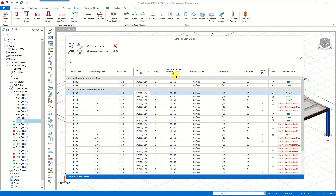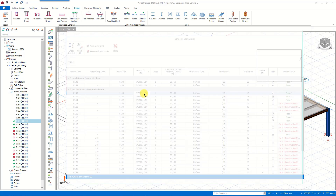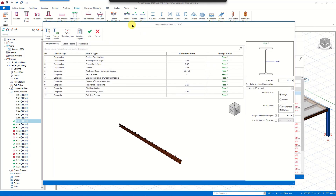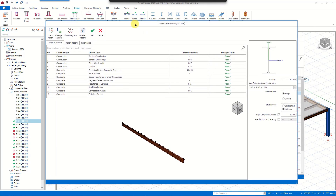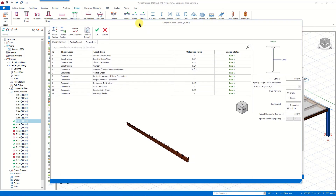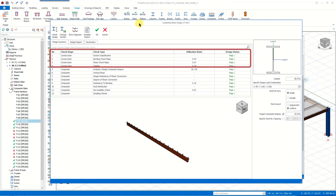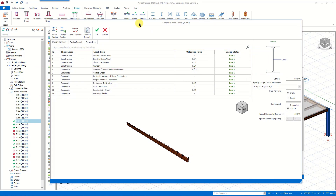When you double-click on any of the composite beams, we can see the design properties of that composite beam. Here the design status and the design properties are given for both the construction stage and the composite stage. You can also check the design of this member through this menu as well.